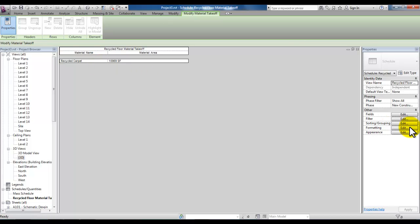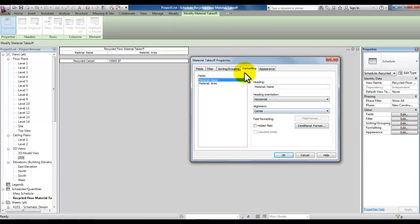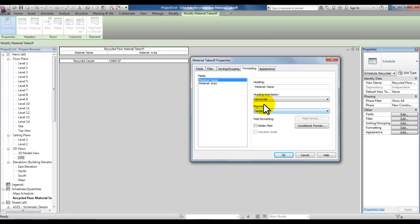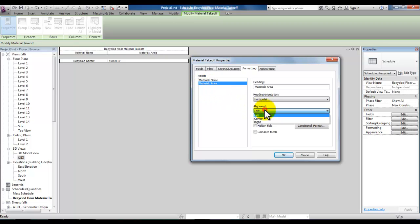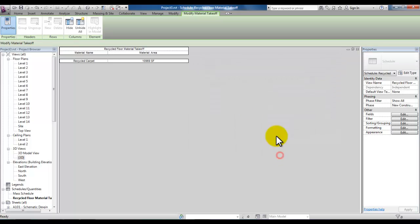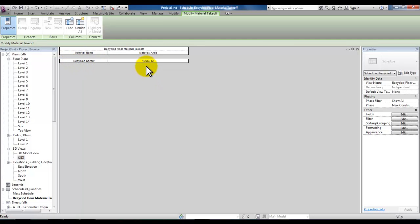Let's go ahead and pick OK and you'll see your recycled floor material takeoff. Even after you've created your schedule you can pick the edit button under formatting. You can change the alignment of these fields to center. Highlight material name and pick alignment center. And highlight material area and pick center and pick OK. And you'll see that your schedule formatting will change, showing you here the recycled carpet and how much of that recycled carpet is in our project.